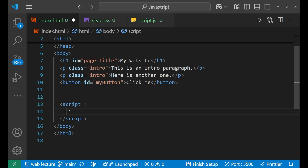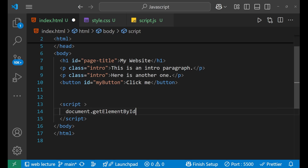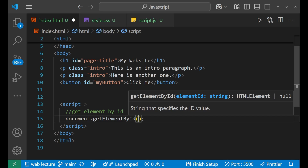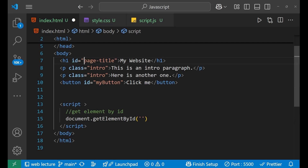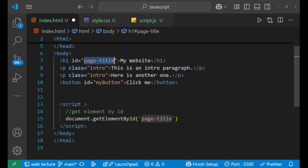The first method to access an element is by using the document object. The whole browser is basically your document, and then you put the dot and after that you write getElementById. This is the method to get the element by the help of an ID. So we write document.getElementById and then put the bracket, and inside the bracket we write the ID of the element which we want to select.